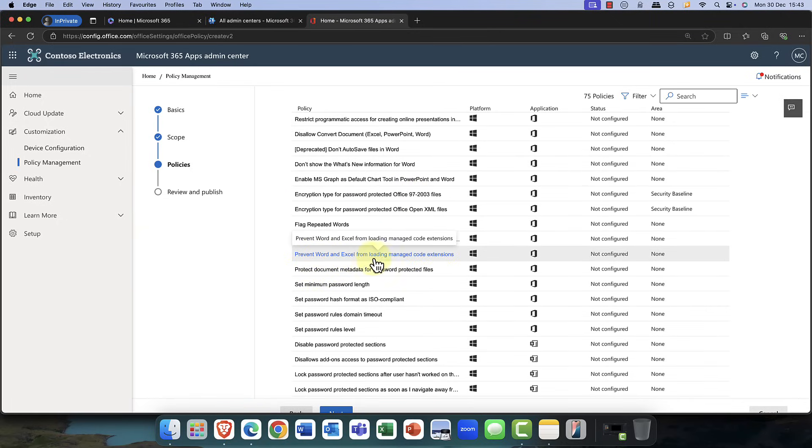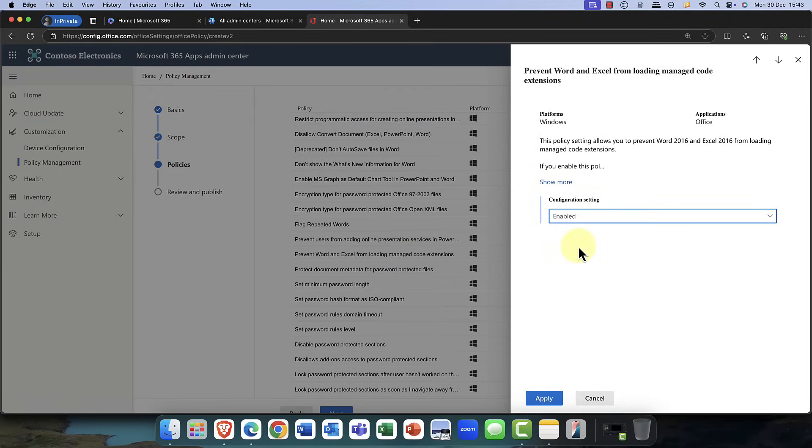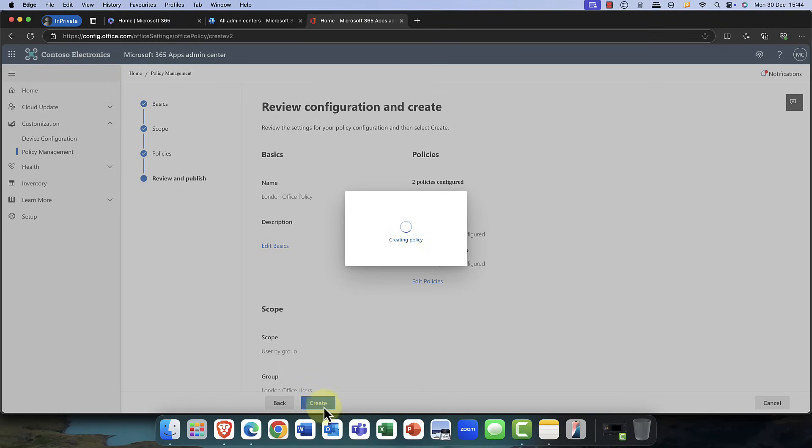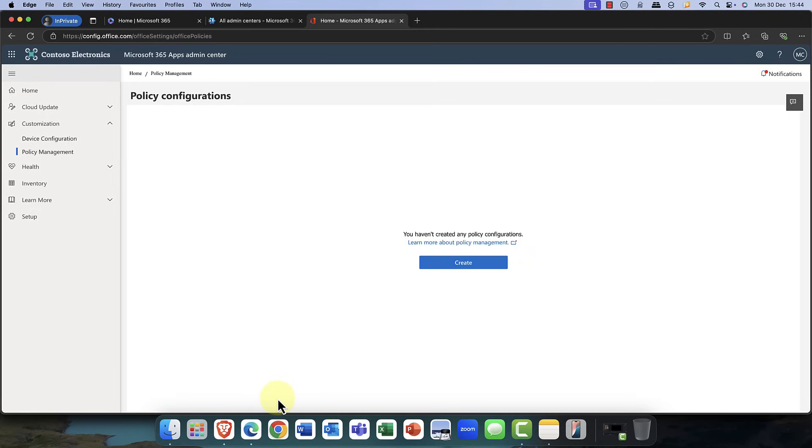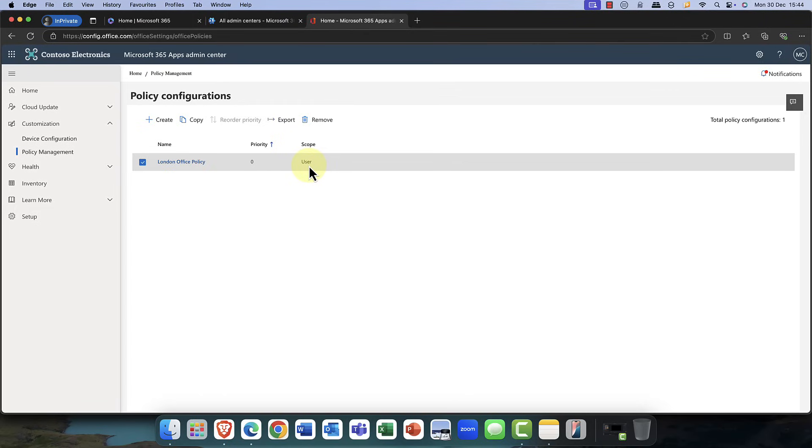Okay, so I might, for example, want that. So once you've gone through the various settings here, you simply click on Next, and then you review it. And ultimately, then I'll just go ahead and click on Create. And once it's done, you can now see that this policy has been set up. And the scope is for your users. So now what will happen is the next time that user logs on and opens Microsoft Word, these settings will then be applied.